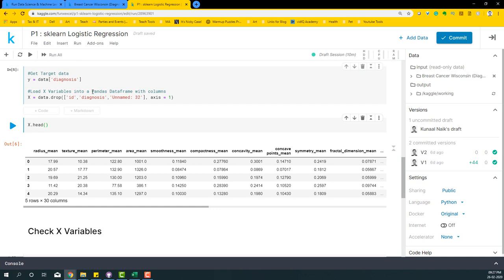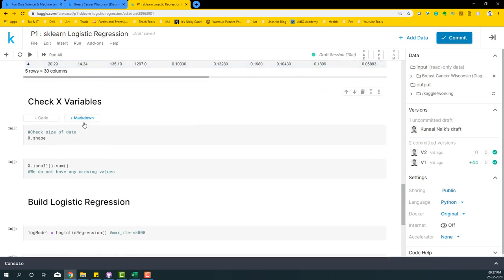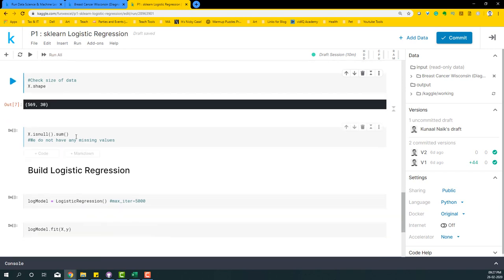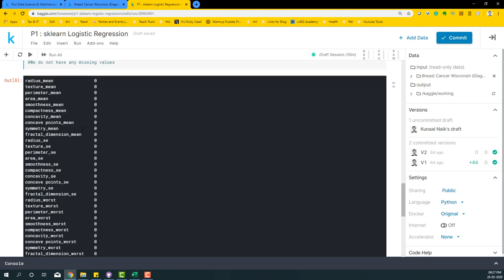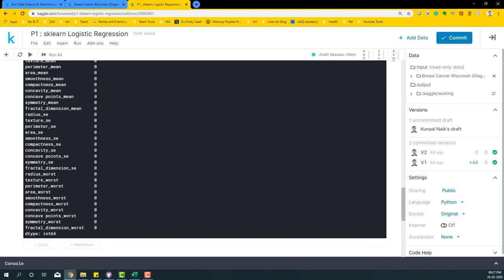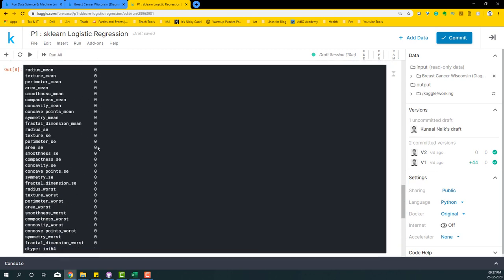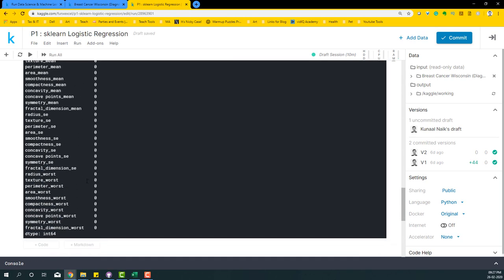Let's check if there are any missing values. Now if there are any missing values, you have to treat them, but in this case we don't have any missing values. We have around 569 rows and 30 columns. If you look at whether there are some missing values or not, we can do x.isnull().sum(). It will tell us whether there are any missing values. If all of them are zero, which means we do not have any missing values.